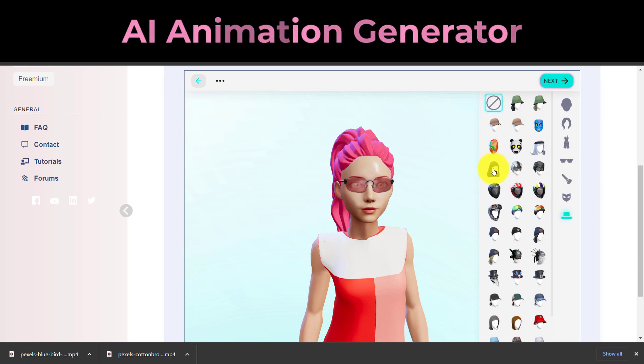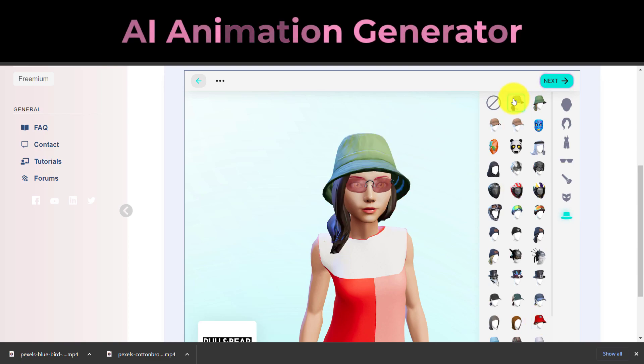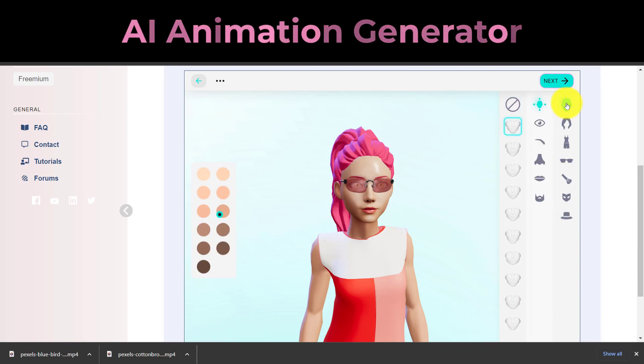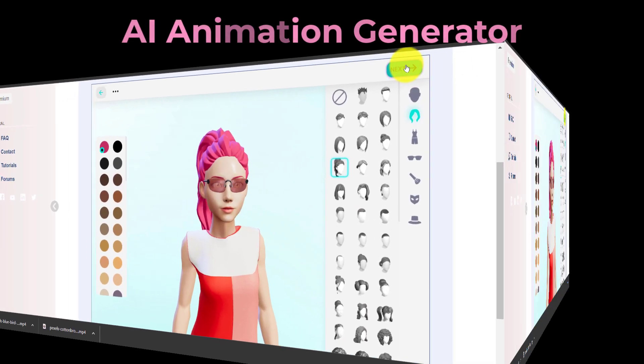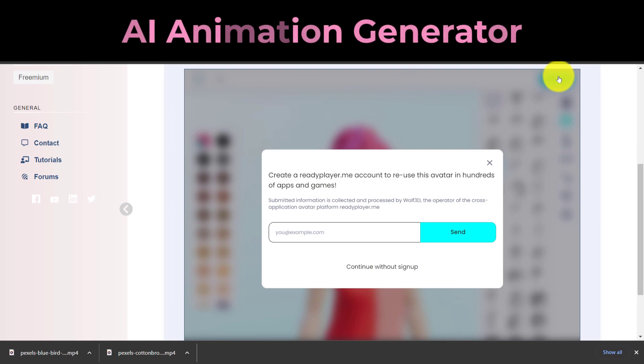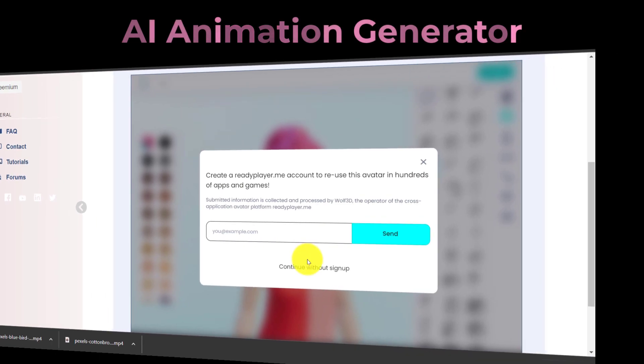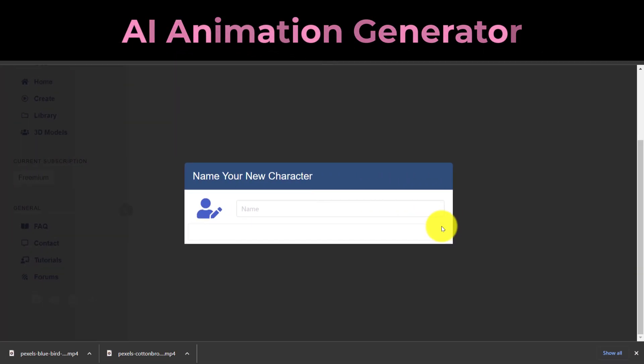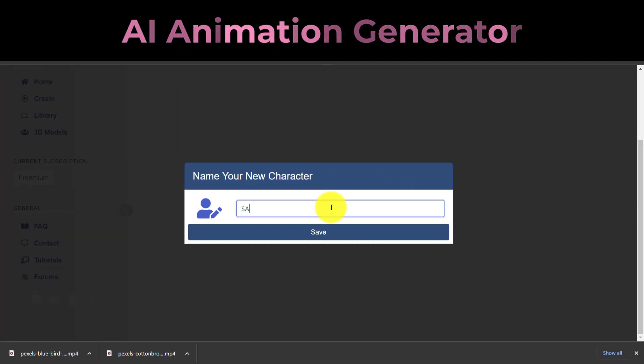Click Next once everything is in place. Choose Continue Without Sign Up if you don't want to register with Ready Player Me. Finally, type the name of your character and press the Save button to save all the avatar data.